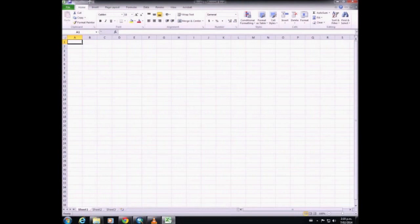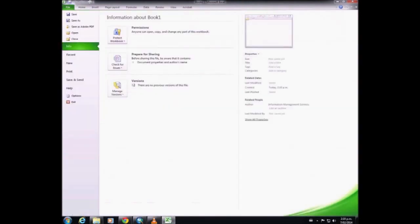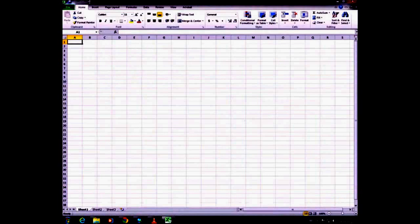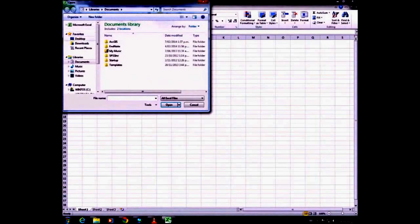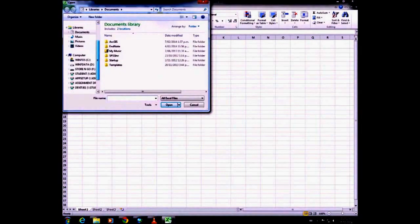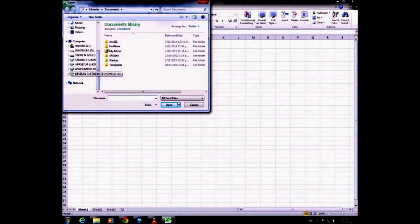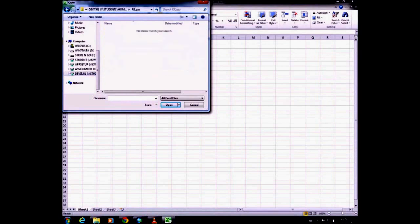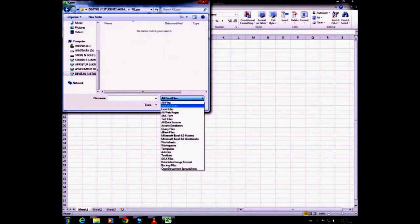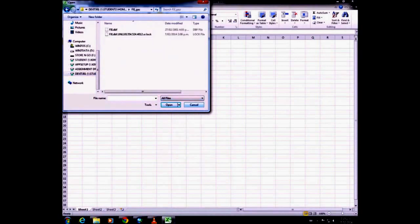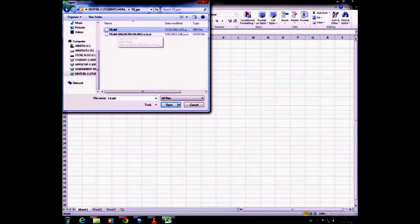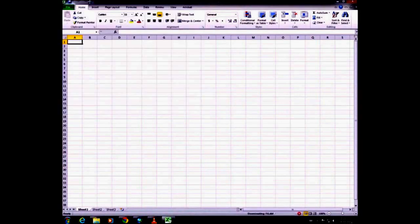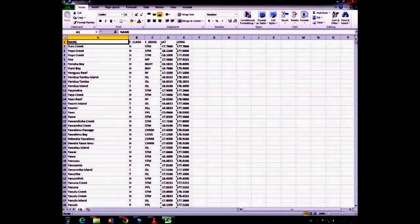I'm going to open the gazetteer file, and you need to make sure that you choose all files here so that it will show up. Click the DBF file and open that. You can see that there's a column for latitude and longitude.